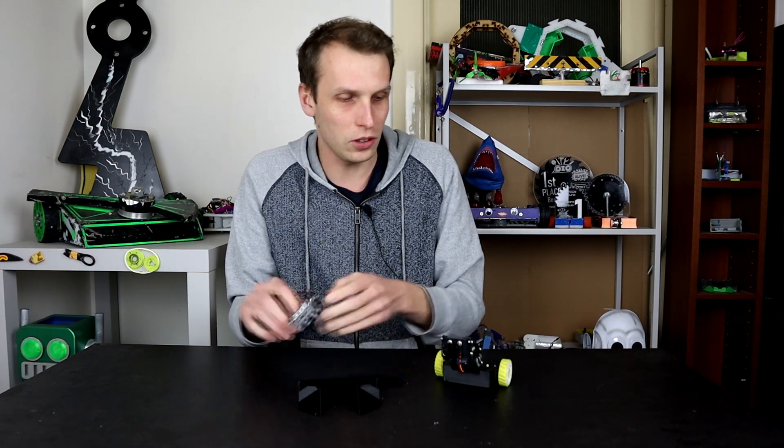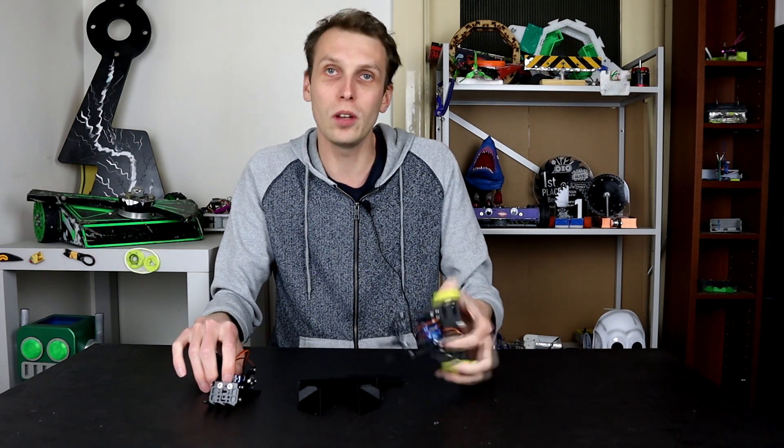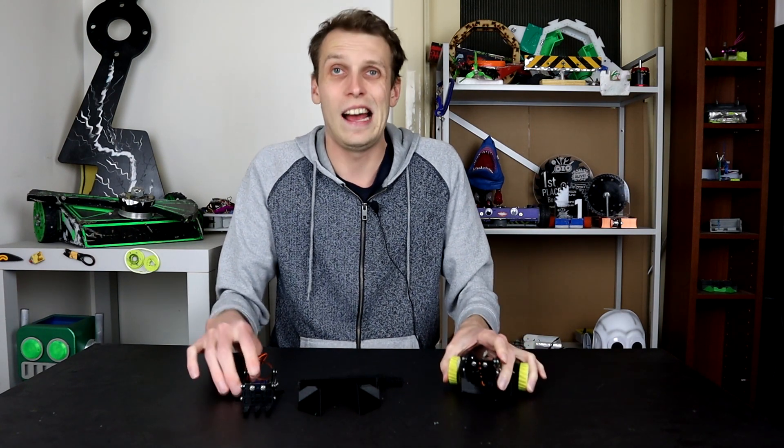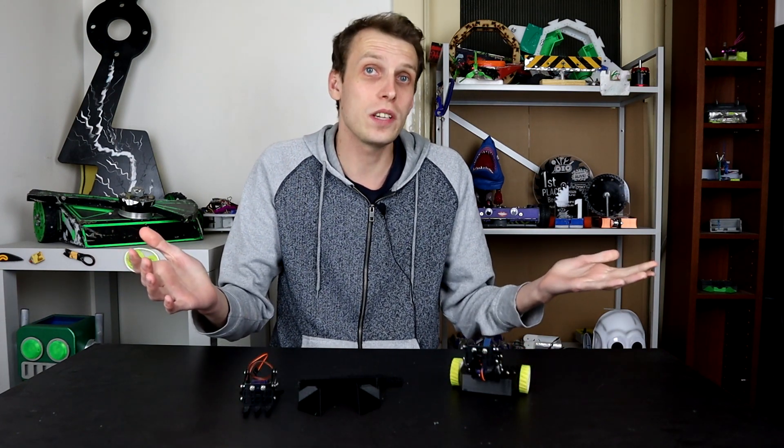But without further ado, let's rip all of the electronics out of one, put it into the new one, and I guess we'll see how all of this goes.